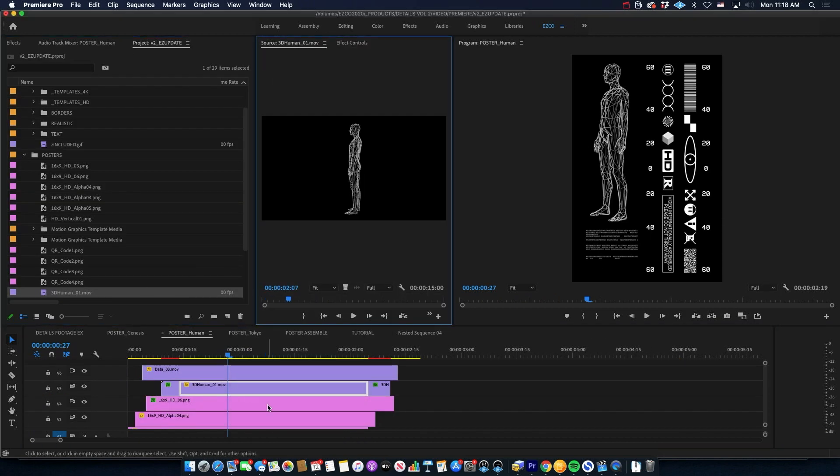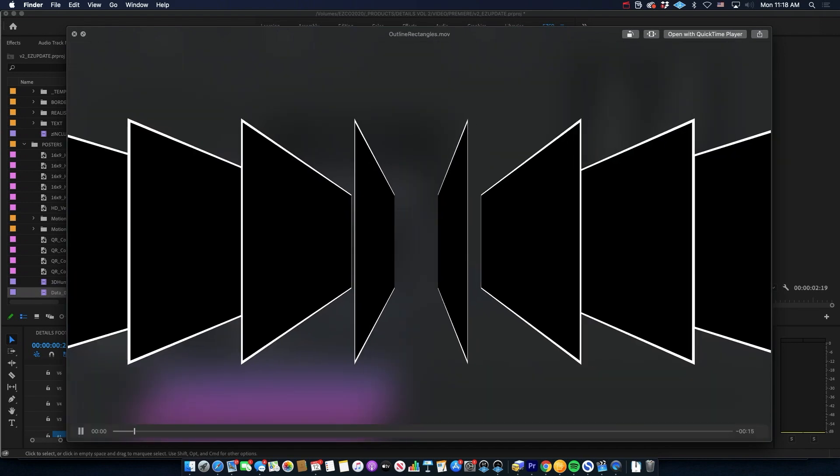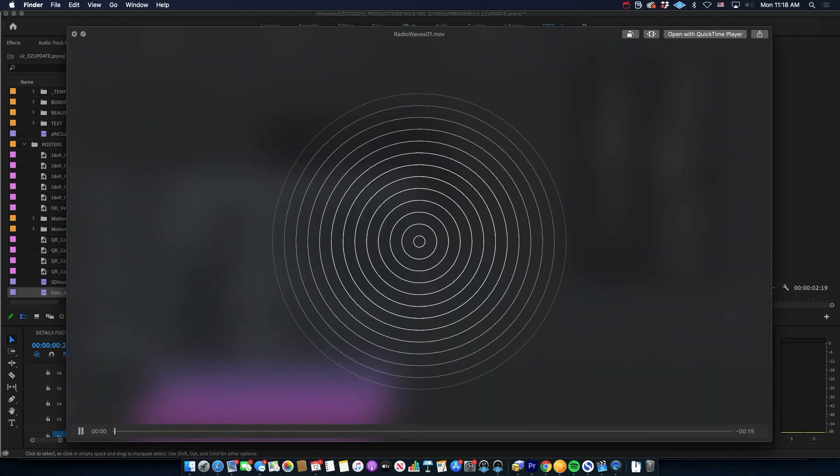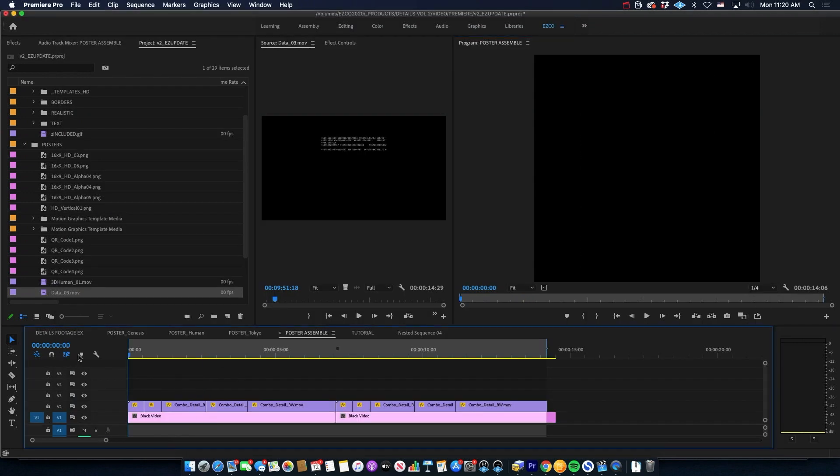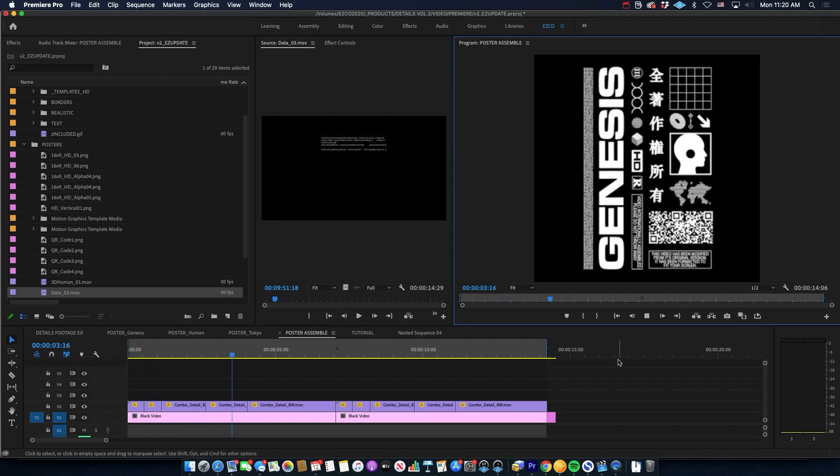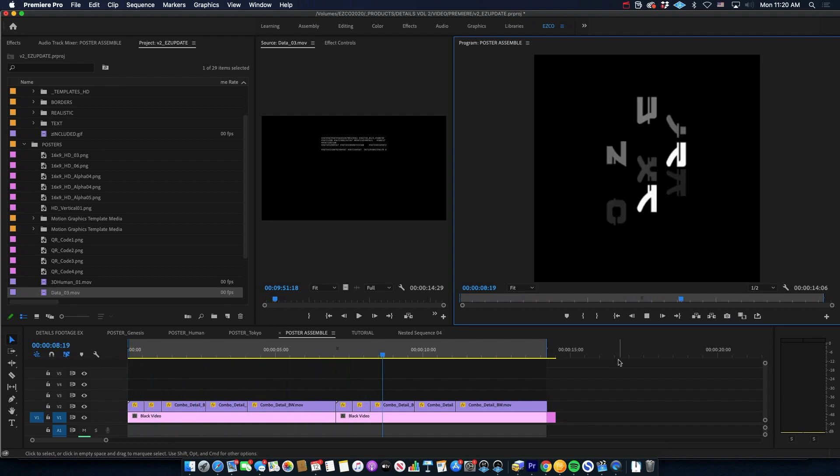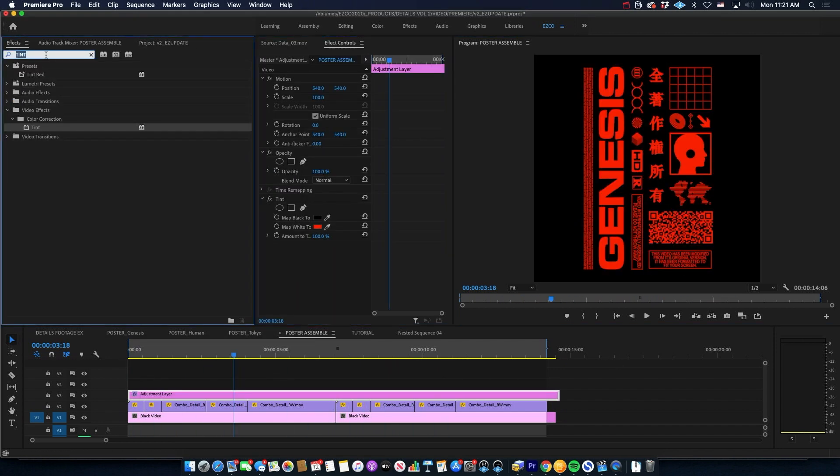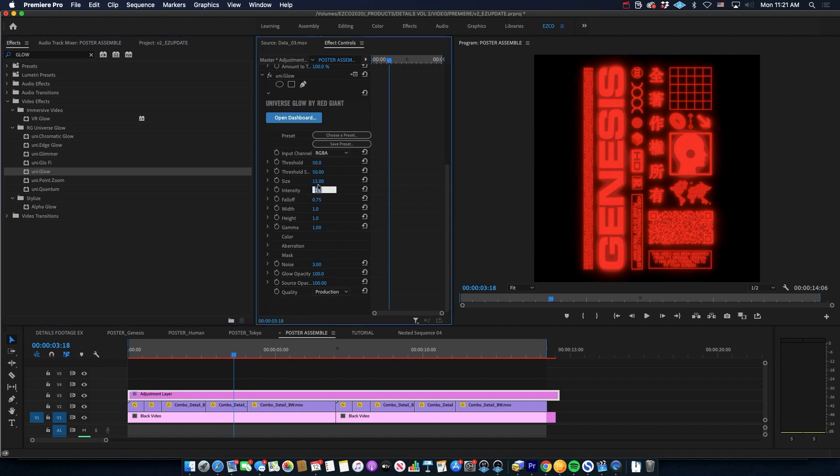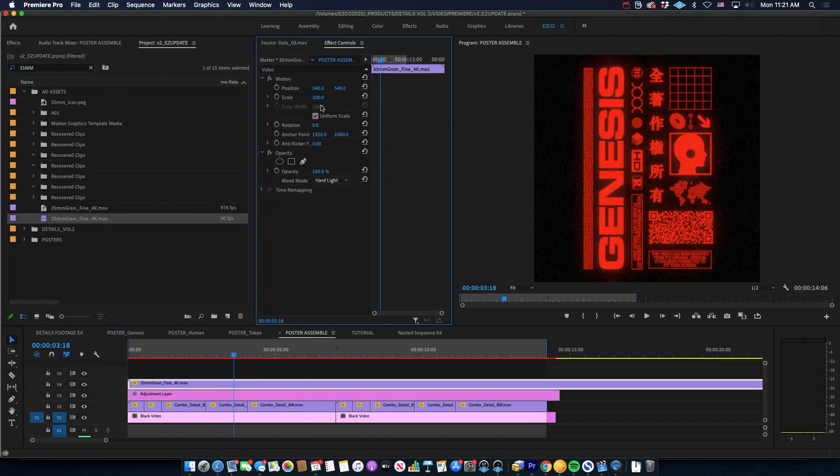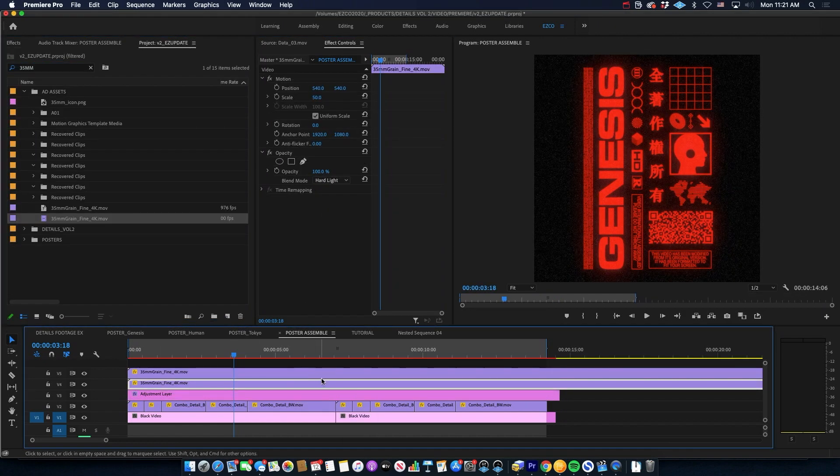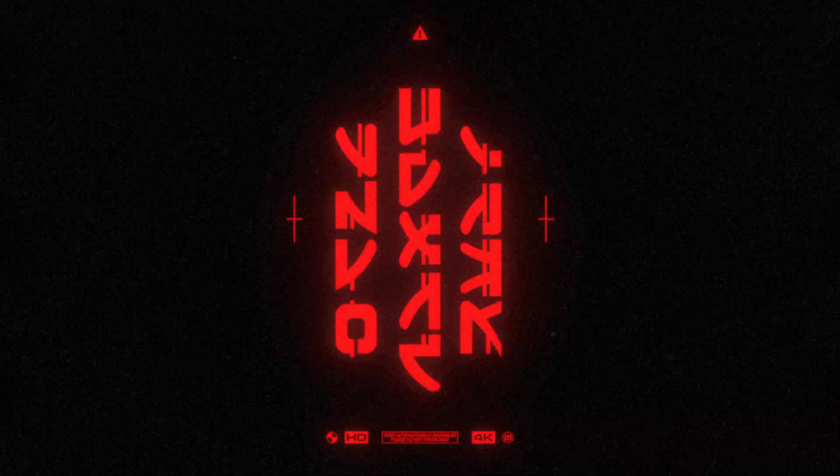This one over here utilizes some elements from my tour visual elements volume three pack. And then for the finishing touches, I brought them all together, sped things up a little bit, changed the color to red, added a little bit of glow. And then finally, I've got some texture from my 35 millimeter grain sitting on top to just really tie the whole thing together and boom.